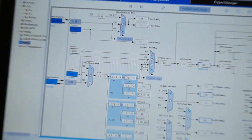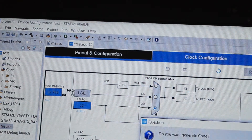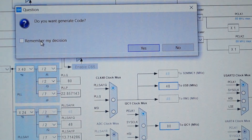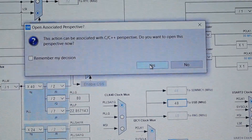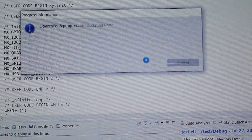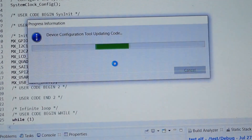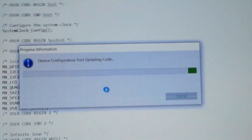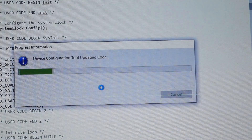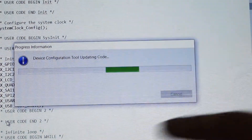Click on the hammer button. It will ask you to generate code — click Yes. It will again ask for perspective — click Yes. It will then configure that pin in your program code.